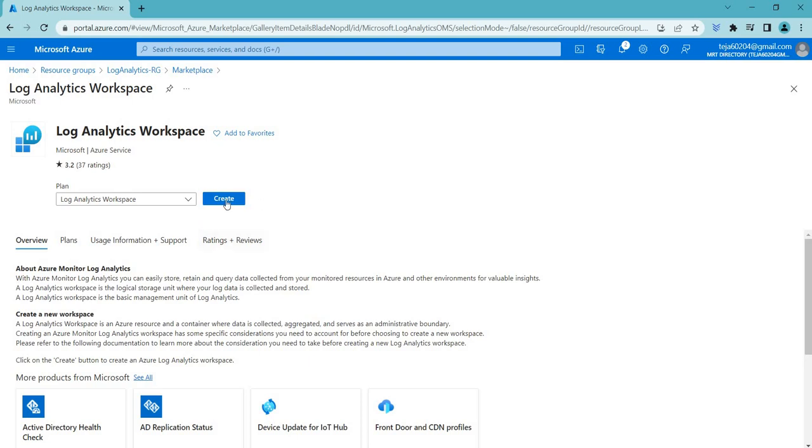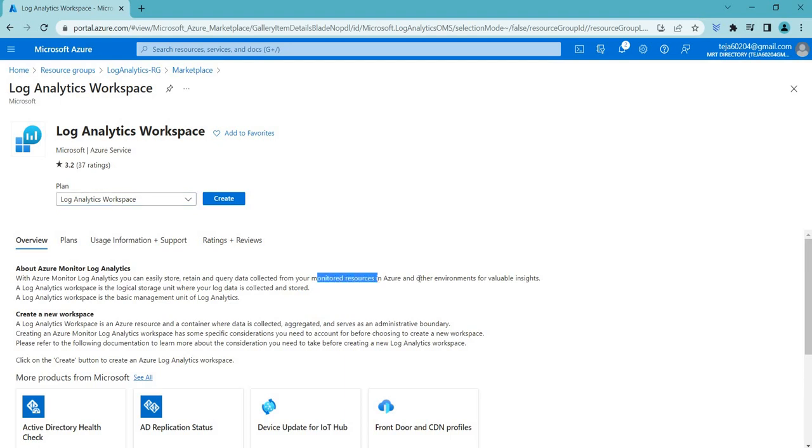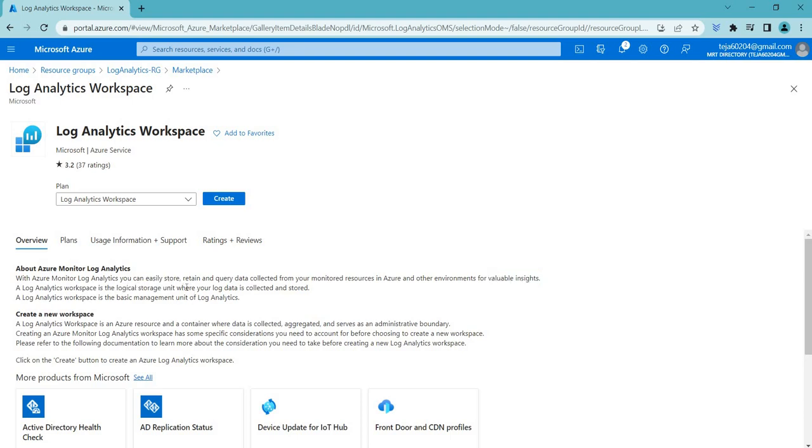We can click Create here. With Azure Monitor Log Analytics, you can easily store, retain and query data collected from monitored resources in Azure and other environments for valuable insights. Log Analytics Workspace is the logical storage unit where your log data is collected and stored. It is the basic management unit for Log Analytics.